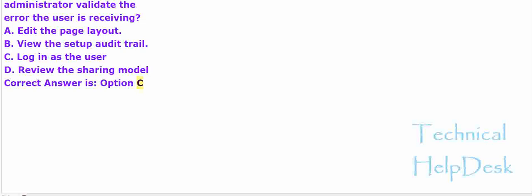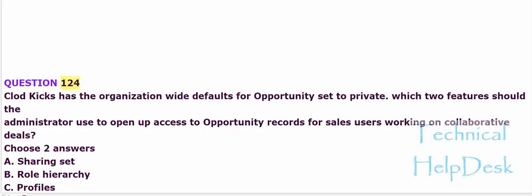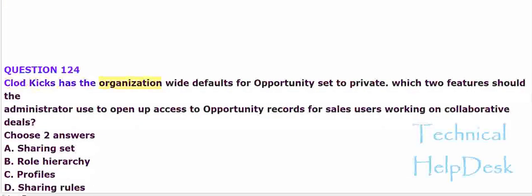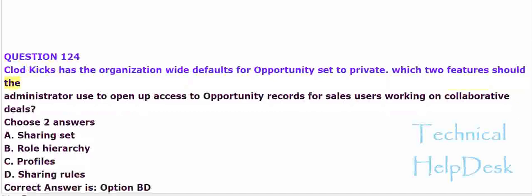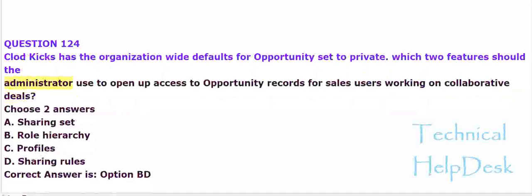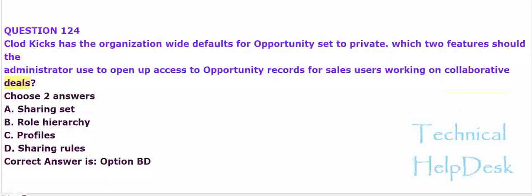Question 124. Cloud Kicks has the organization-wide defaults for opportunity set to private. Which two features should the administrator use to open up access to opportunity records for sales users working on collaborative deals? Choose two answers.